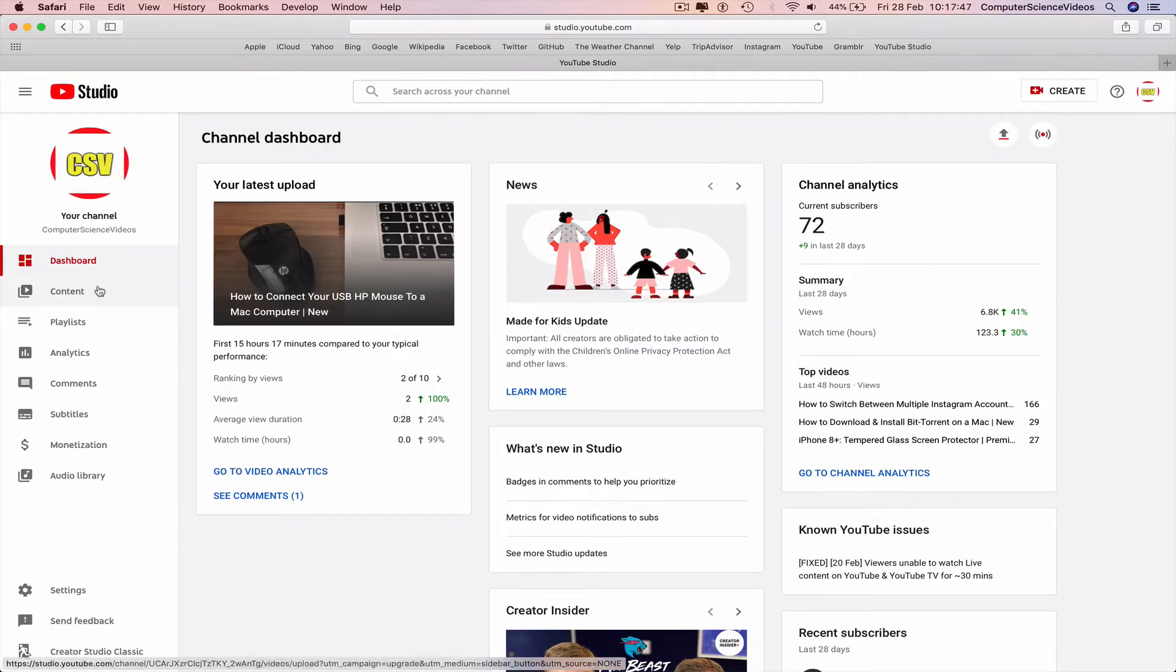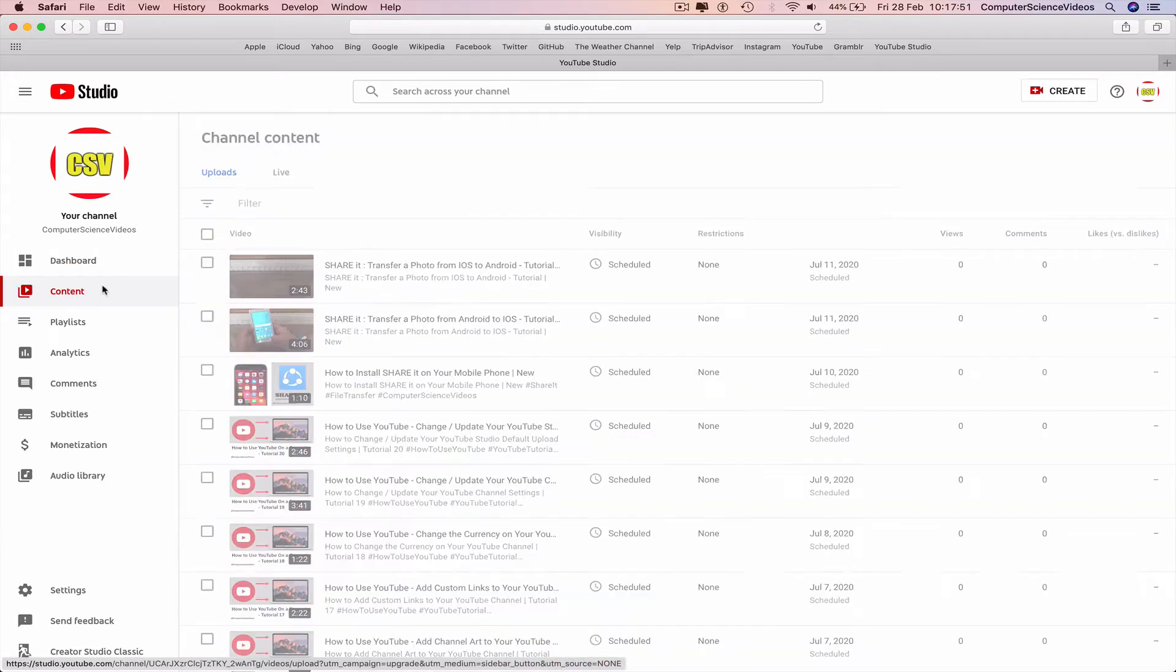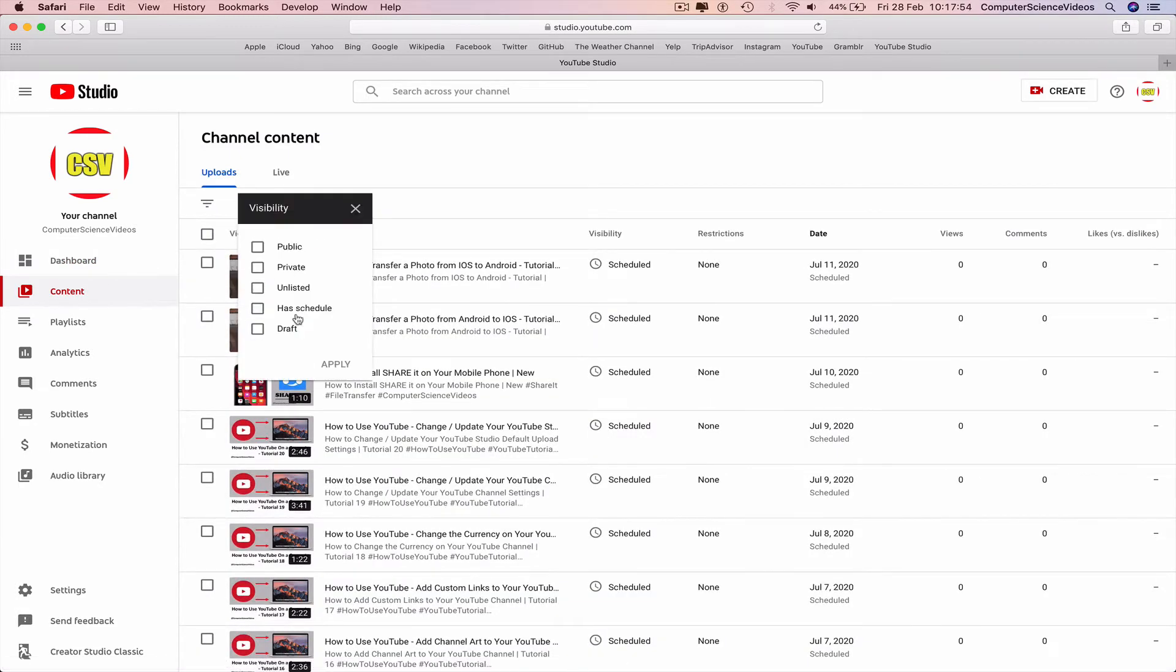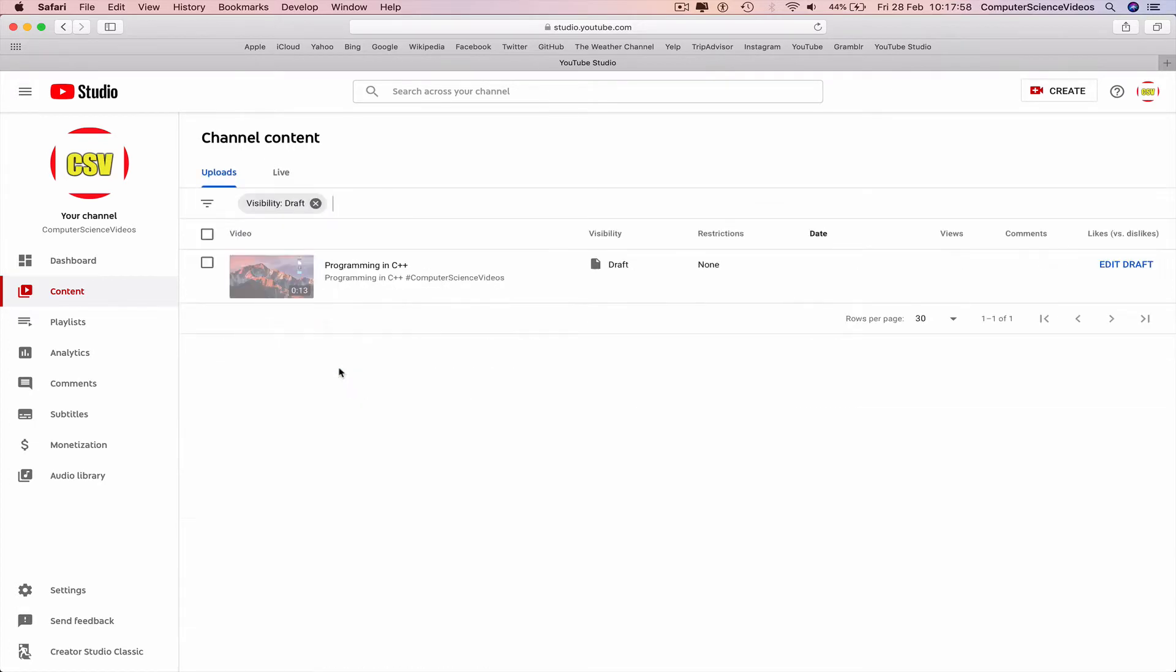Then go to Content on the left-hand side navigation bar. Go to Filter, Visibility, we are searching for Draft, Apply. And now we see all the draft videos that we can leave or we can delete if not required.